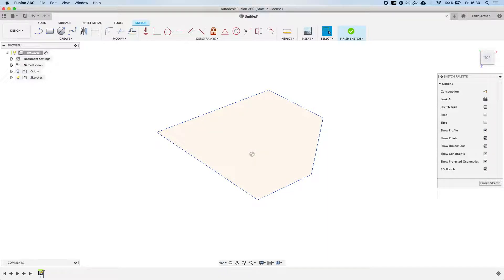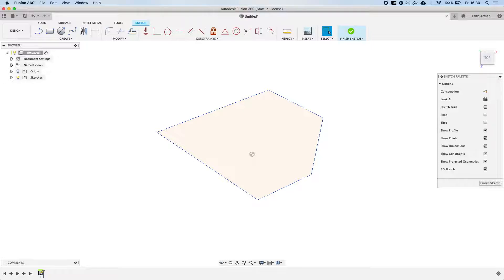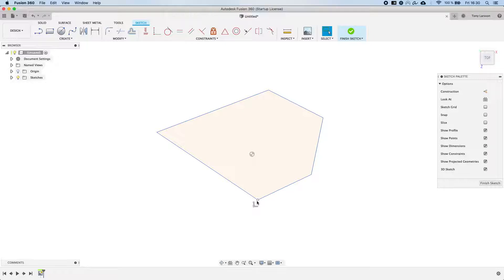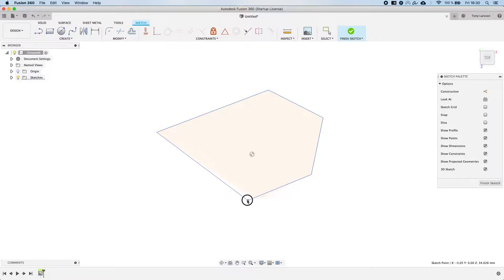The reason why profiles are important is because they are what we use whenever we want to turn a 2D sketch into a 3D body. For now though, as we are talking about colors, let's just focus a little bit on the color of these lines. We see that they are blue.